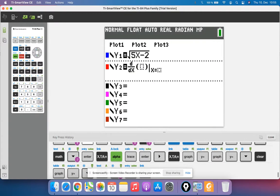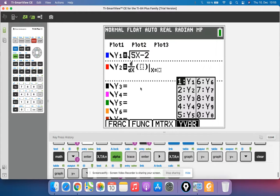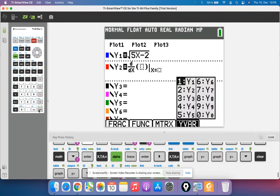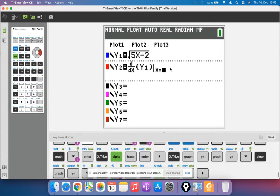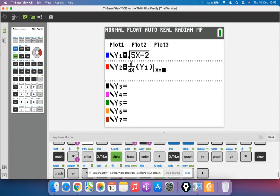To call up the y1 menu we have to hit alpha and trace, which calls up the f4 menu, and now we can see all our different y values, and we just want y1. So we hit enter there, and then for this box we type in x.